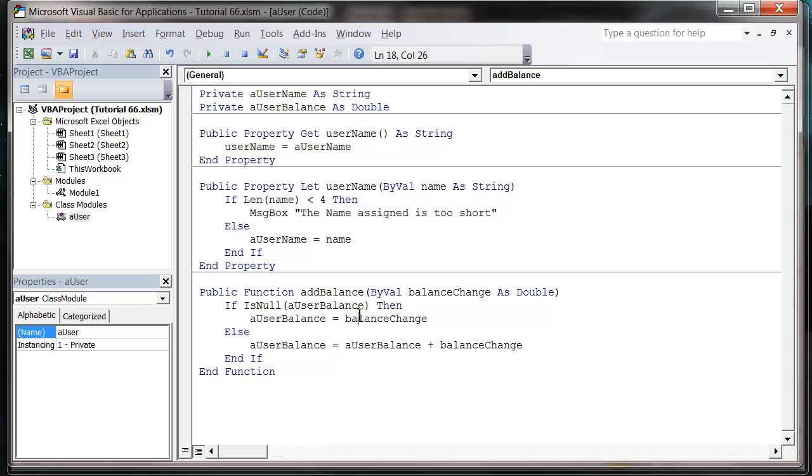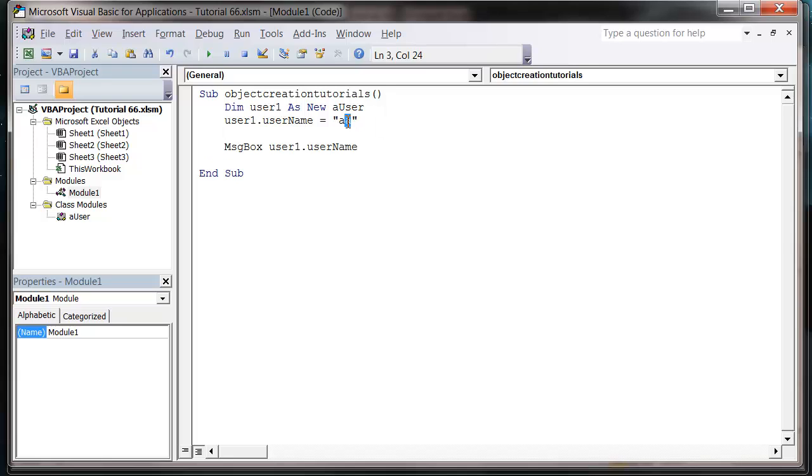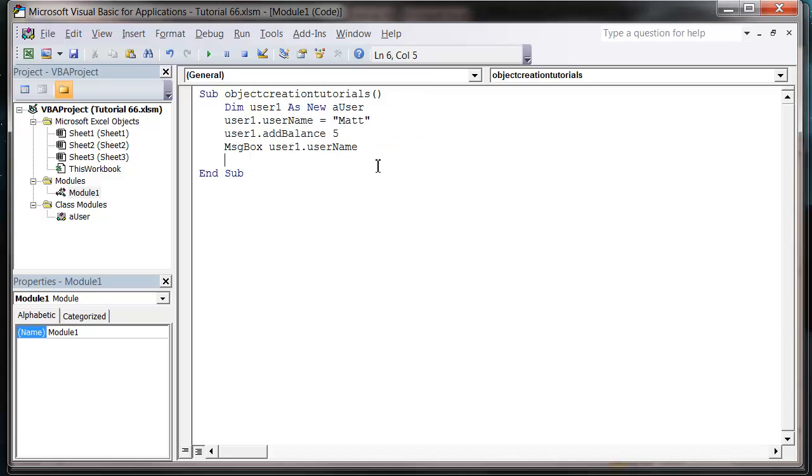So let's go into our code. So we've got username one dot username equals, and I'm going to put it equals to Matt again. And then username one dot add balance, and then five, that's how much I want to add on to the balance.